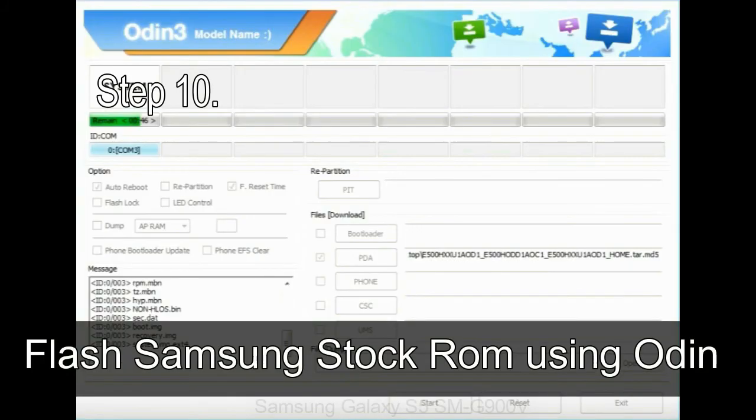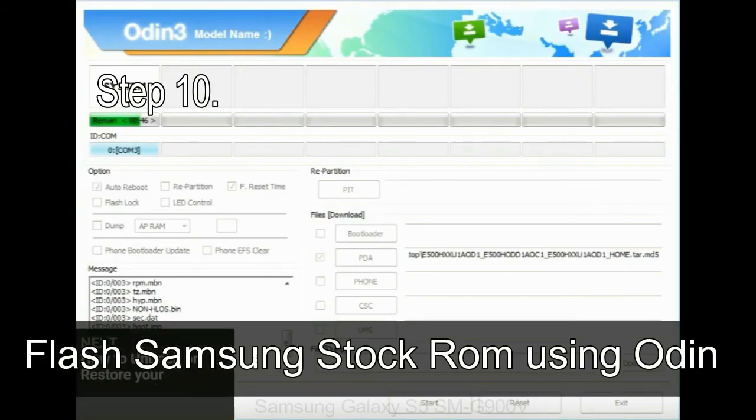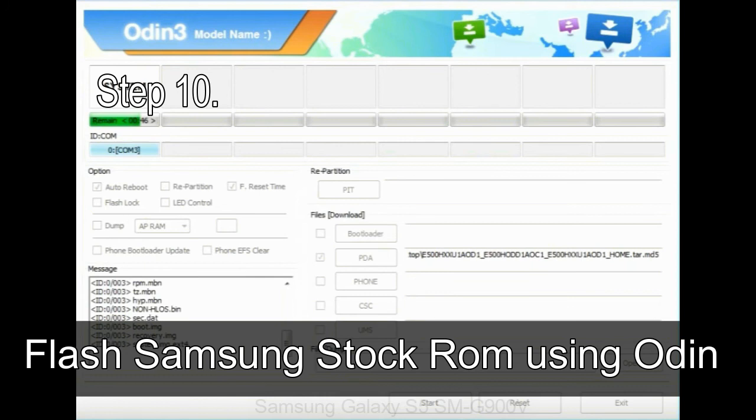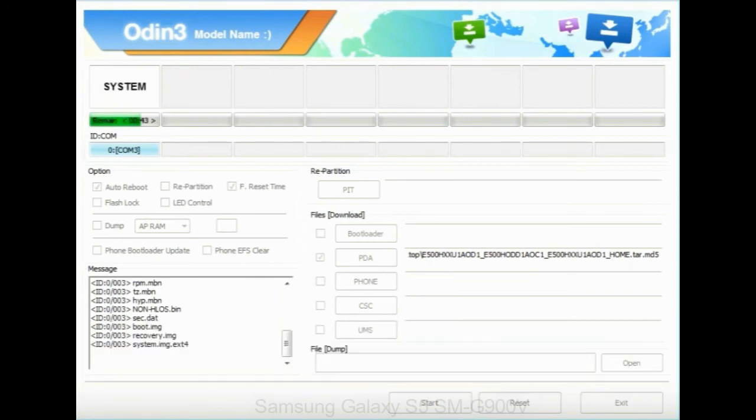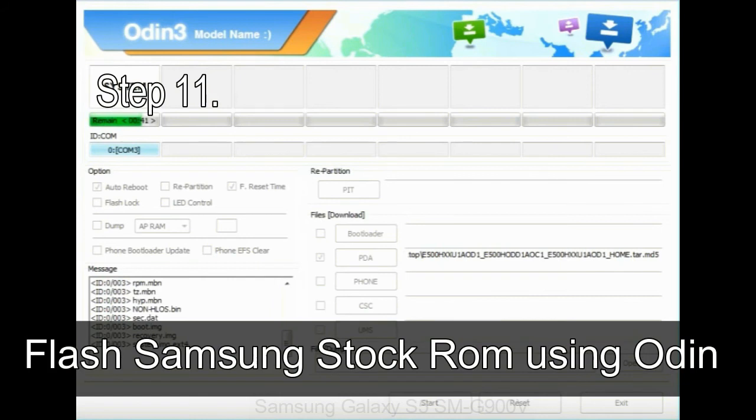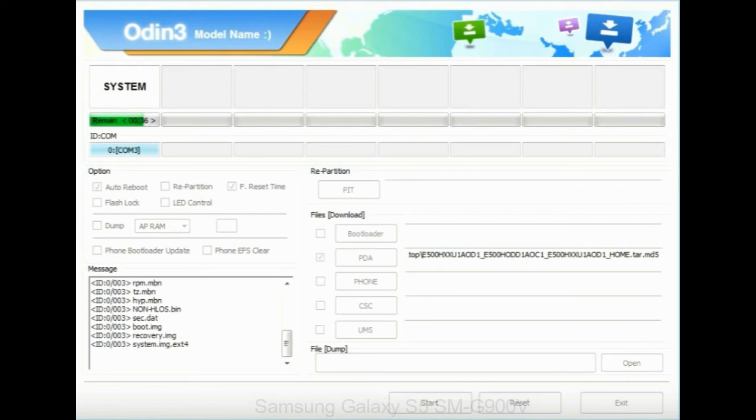Step 10: now click on the Start button in Odin to begin the flashing process. Step 11: once you see the green pass message then remove the USB cable from the device. During this process your device will restart automatically.